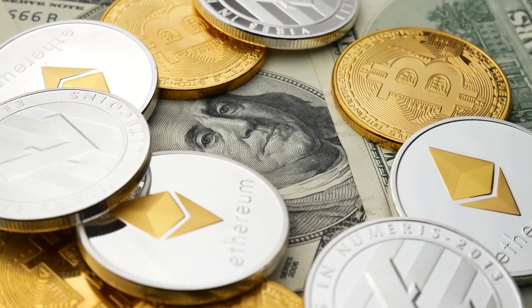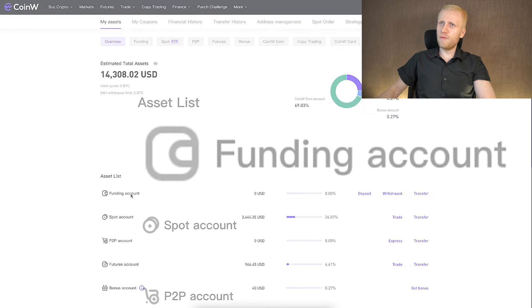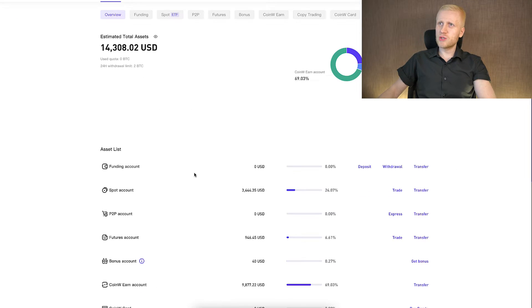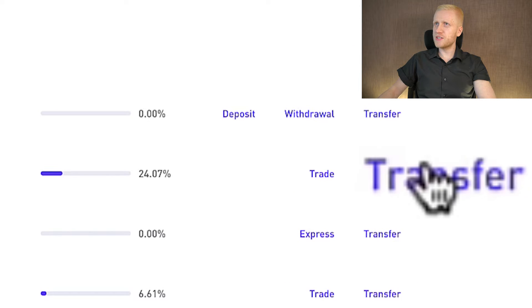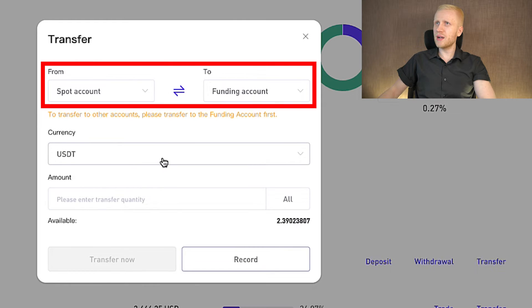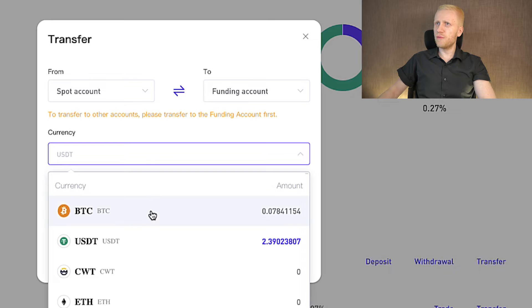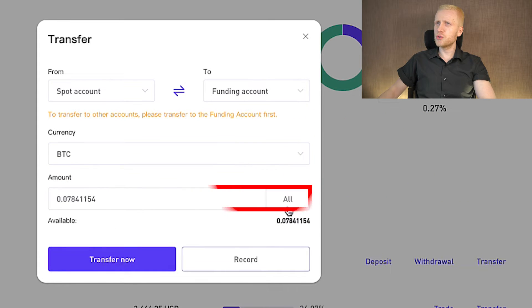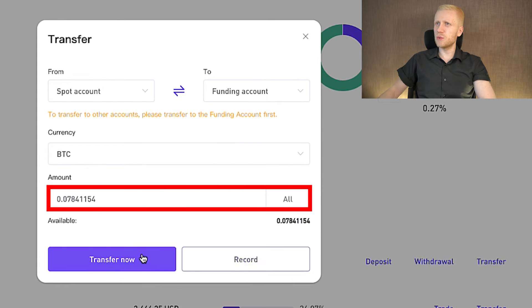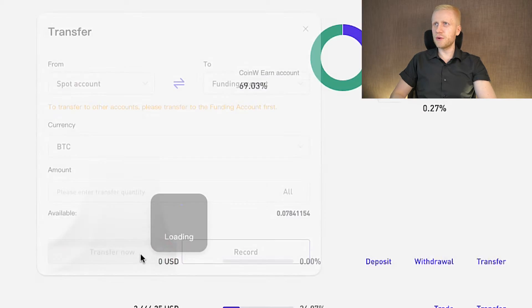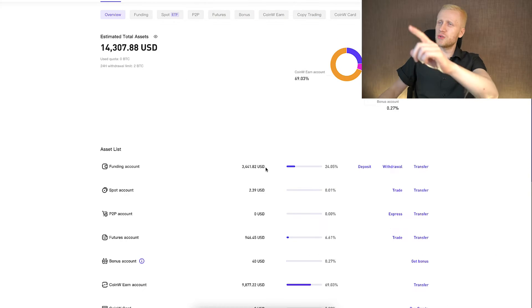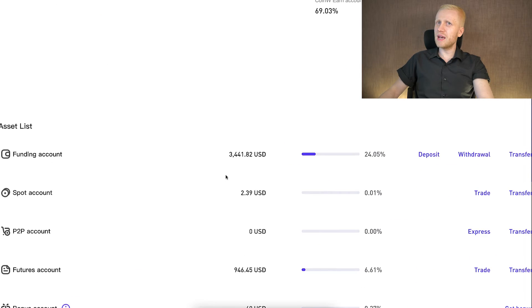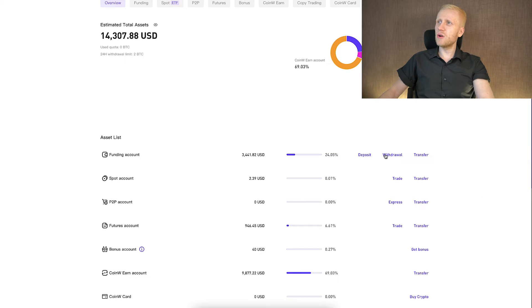The first thing you want to do when withdrawing cryptocurrencies is to transfer the money into your funding account. So if you have for example on your spot account, you click here transfer. And then you choose your spot account to funding account. You choose here for example BTC. Then you choose here how much you want to transfer. You click here transfer now, and it's again 100% free. And you saw that immediately the money went from my spot account to funding account.